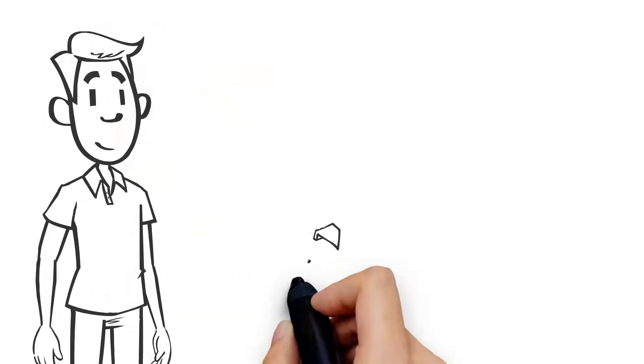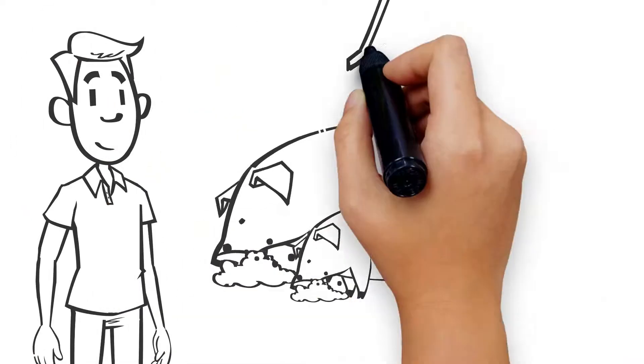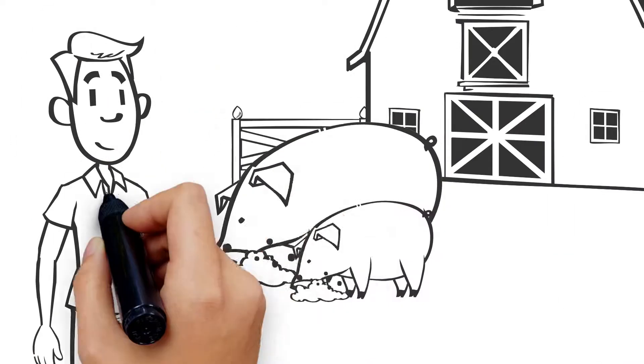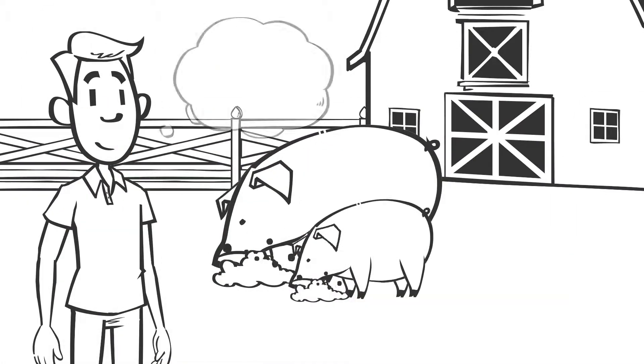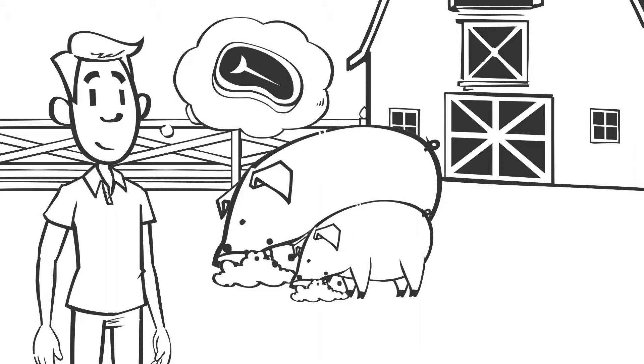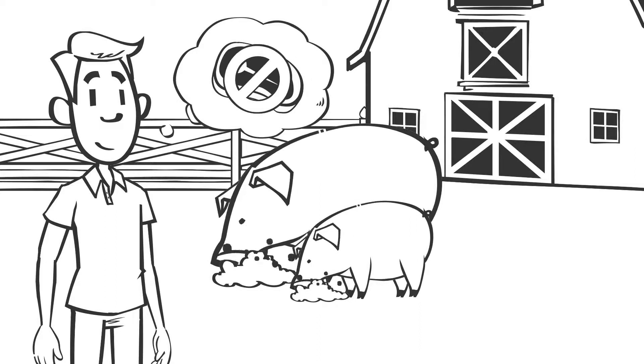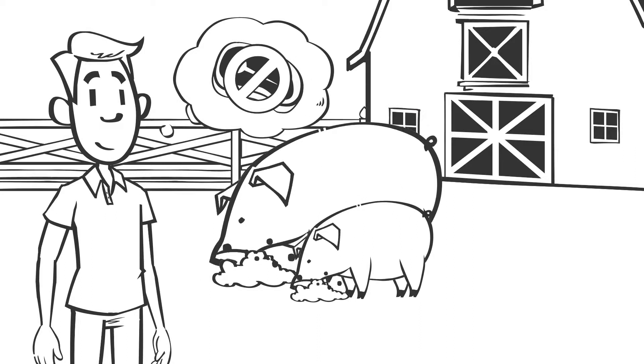Alan goes and feeds his pigs some commercial pig food he bought from his local rural store. He knows that pigs should not be fed meat scraps as this can spread disease.